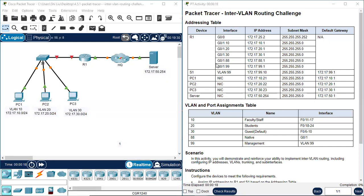Hello everyone. Today we're going to do Packet Tracer of CCNA2 version 7, 4.5.1 — Packet Tracer Inter-VLAN Routing Challenge.